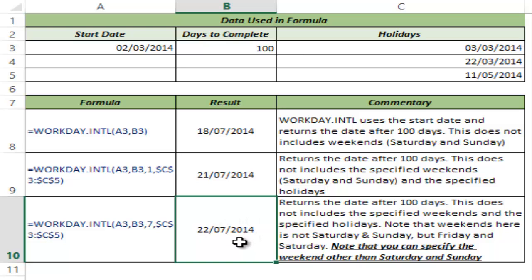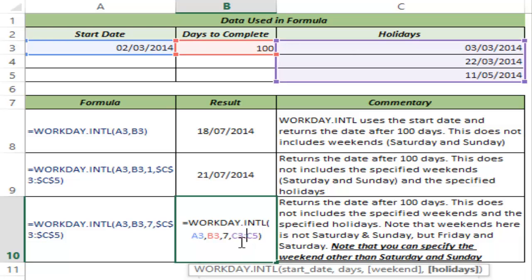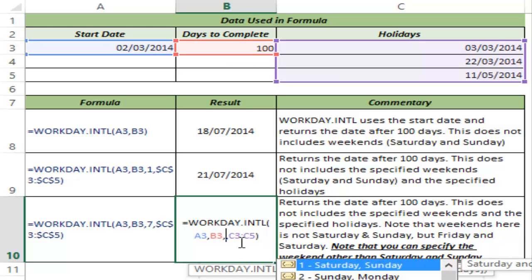A very interesting feature of the WORKDAY.INTL function is that you can also identify the end date if you work a part-time job. In a part-time job, maybe you work only on Mondays and Wednesdays. To do this, go to the weekend section and manually type a string in double quotes. You type 0 for a working day and 1 for a non-working day, and it always starts with Monday.